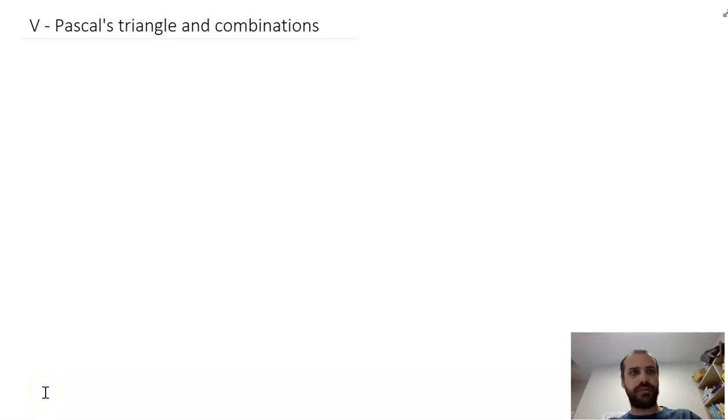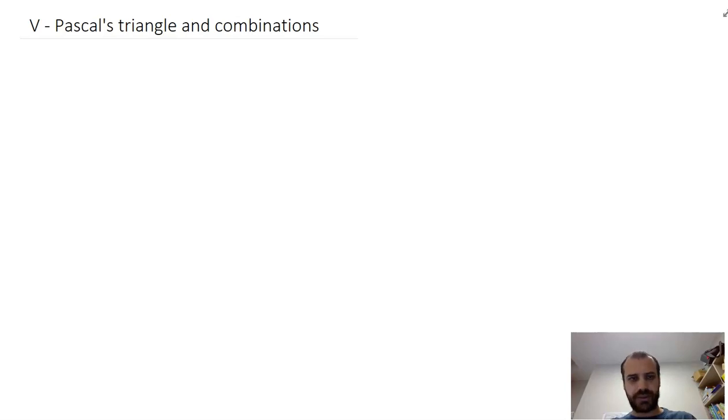Let's look at Pascal's Triangle and Combinations. Pascal's Triangle is very, very straightforward — I could show it to a grade one student.